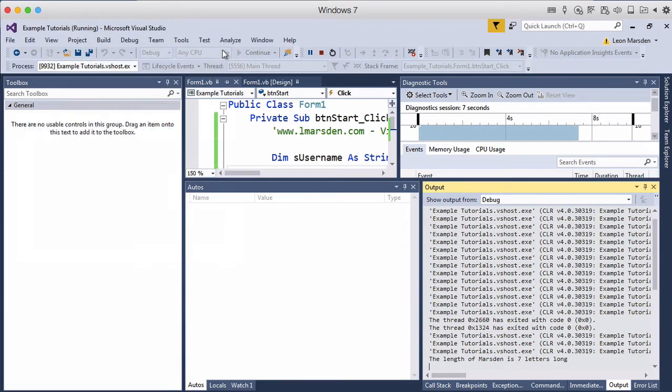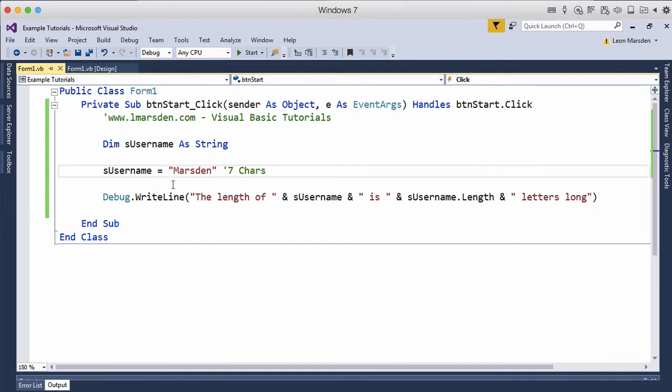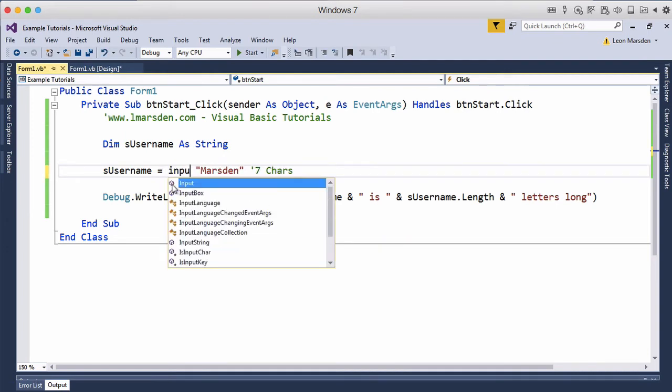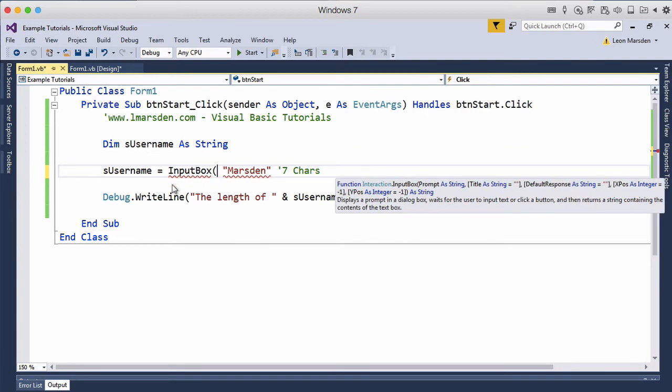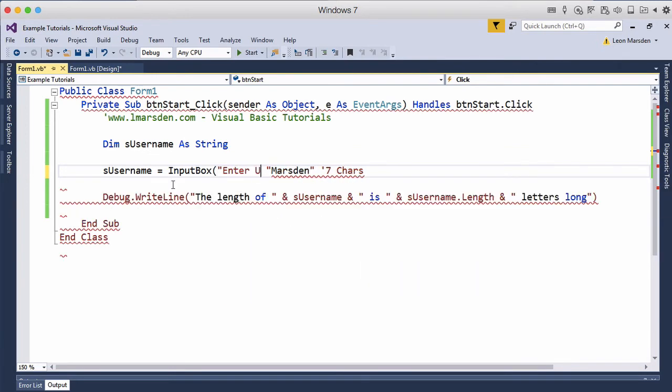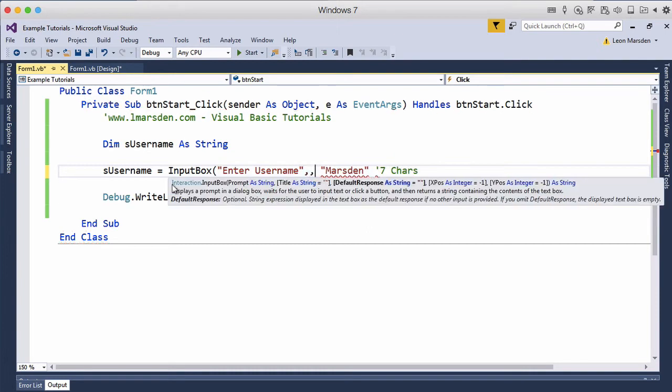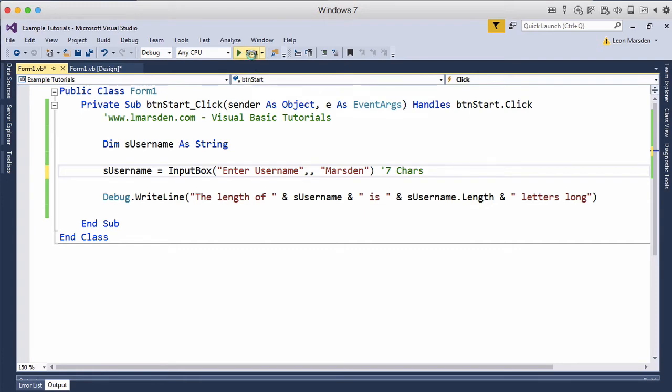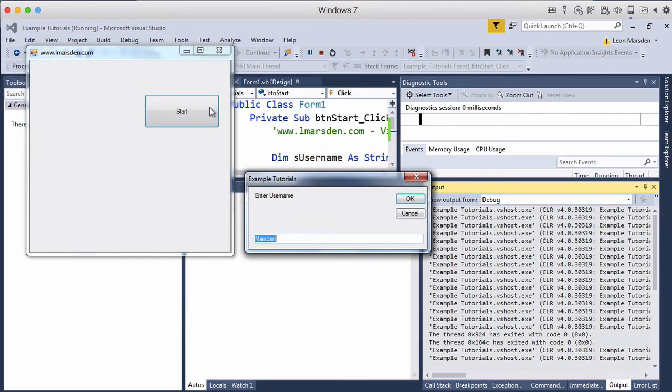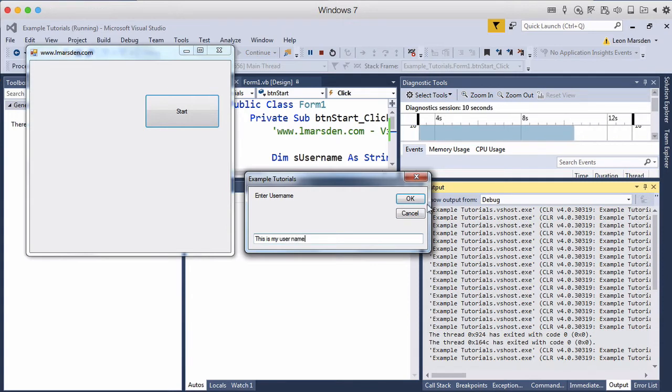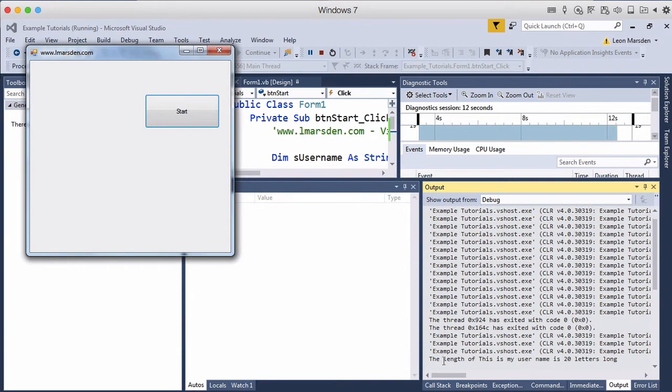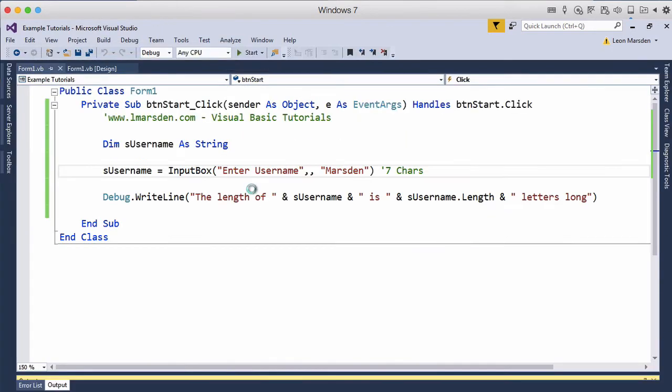Let's quickly make our program more dynamic and change this to equal InputBox, bracket, 'enter username', comma, comma, and we'll have Marsden as the default input. When we run the program now, we'll get a prompt box. Enter username, it's got default Marsden. We'll change that. This is my username. When I click OK, the length of 'this is my username' is 28 letters long. It counted all the spaces as well as any characters we put in there. This is a very good way of working with our program and getting the information.